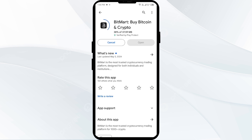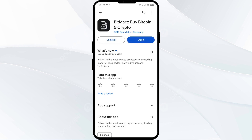If none of the above methods work, the issue may be that the BitMart app server is down. In such cases, you may need to wait for some time and try again later. Thank you for watching our video, and we hope these solutions help resolve the BitMart app issue for you.